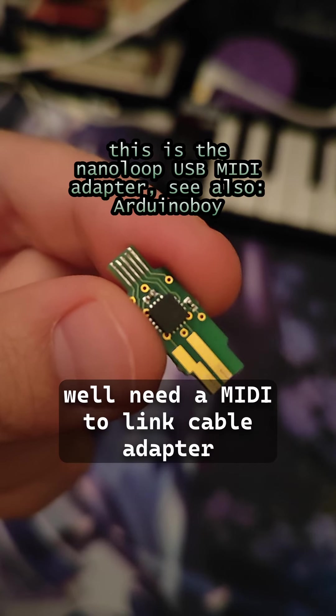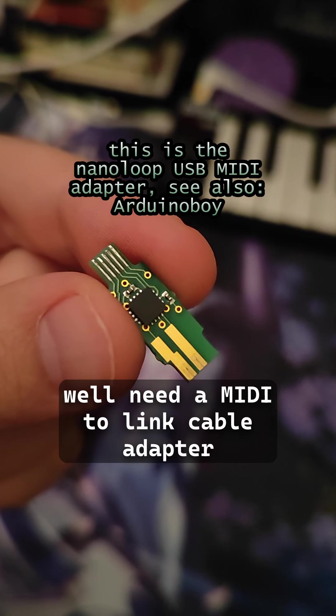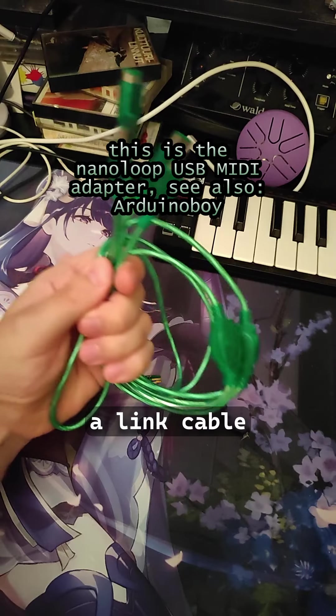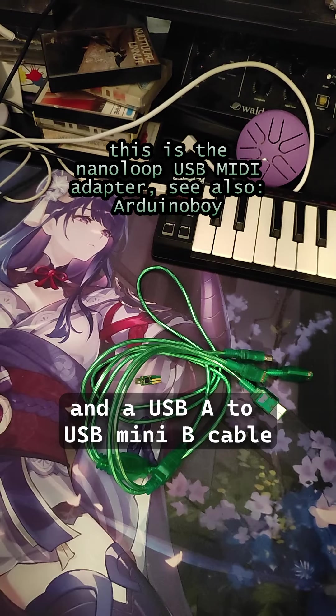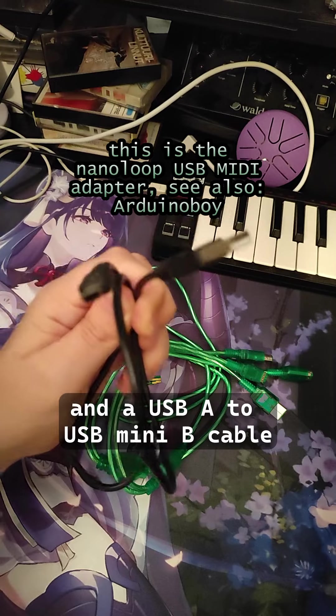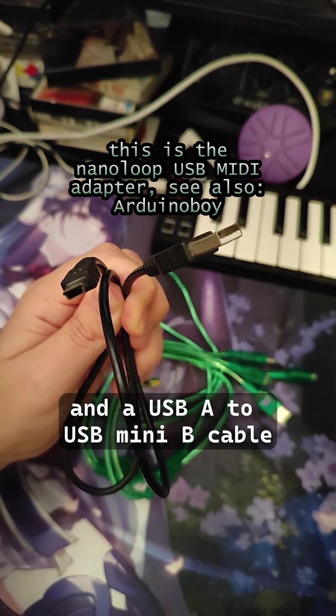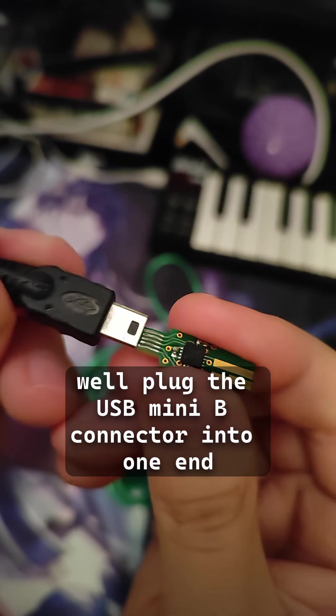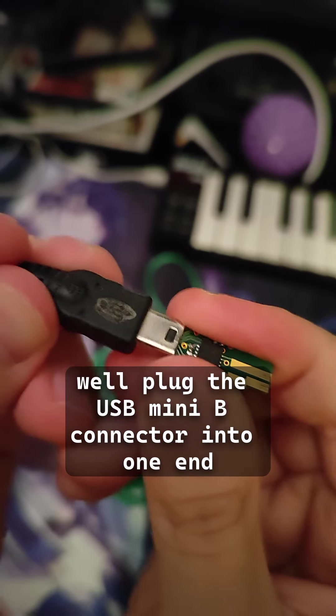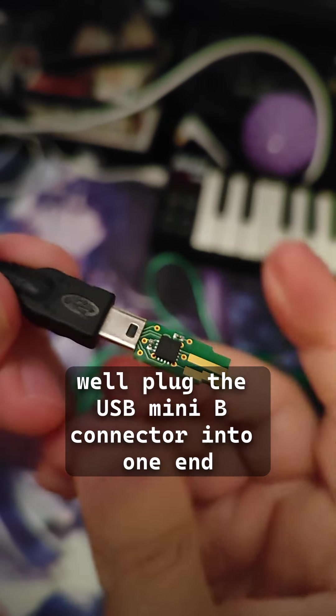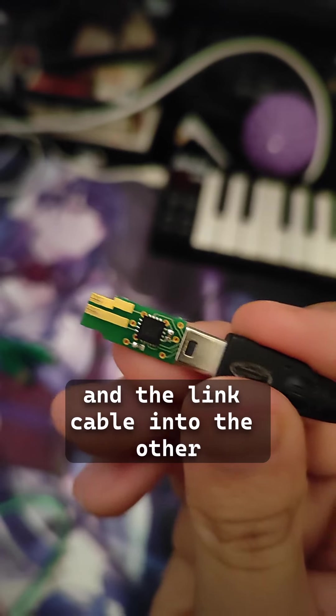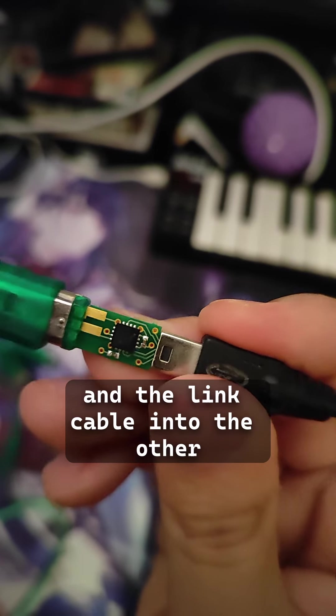We'll need a MIDI to link cable adapter, a link cable, and a USB-A to USB-mini-B cable. We'll plug the USB-mini-B connector into one end, and the link cable into the other.